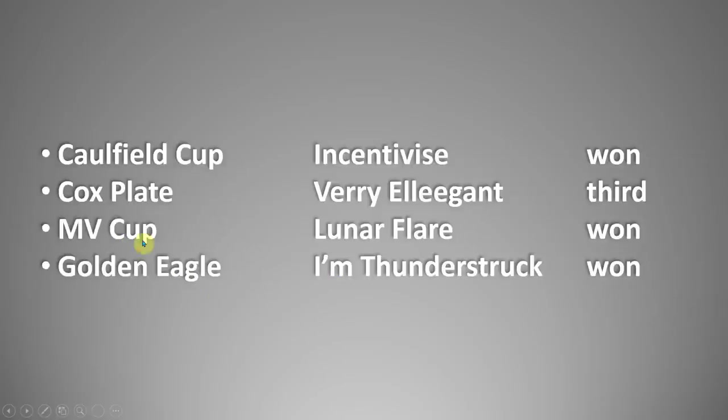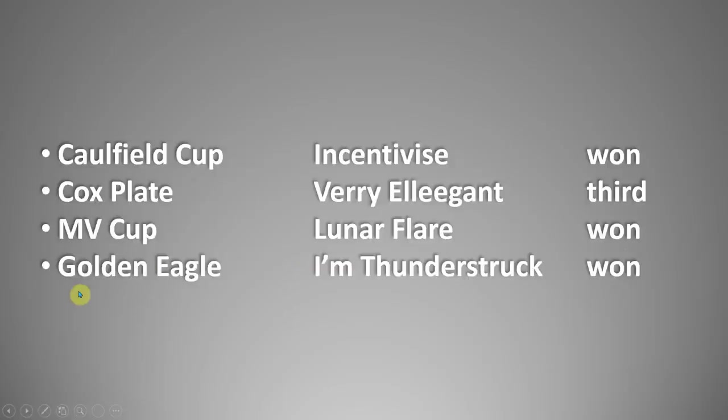And it's done very, very well. Caulfield Cup it picked Incentivised to win and of course it won. Cox Plate it picked Very Elegant, which ran third. The Moonee Valley Cup came up with Lunar Flair, which won the race.